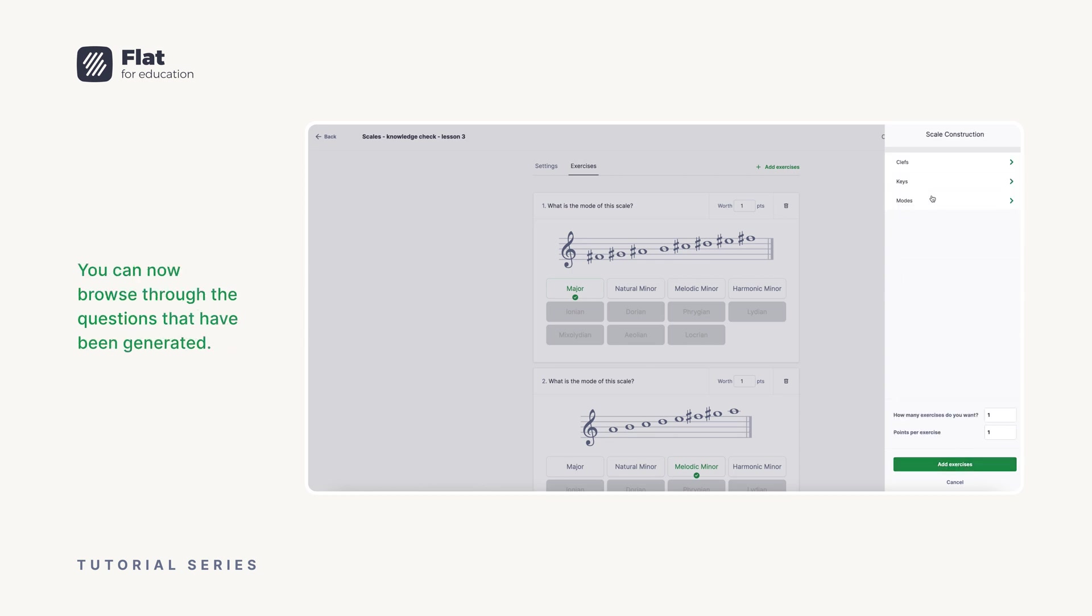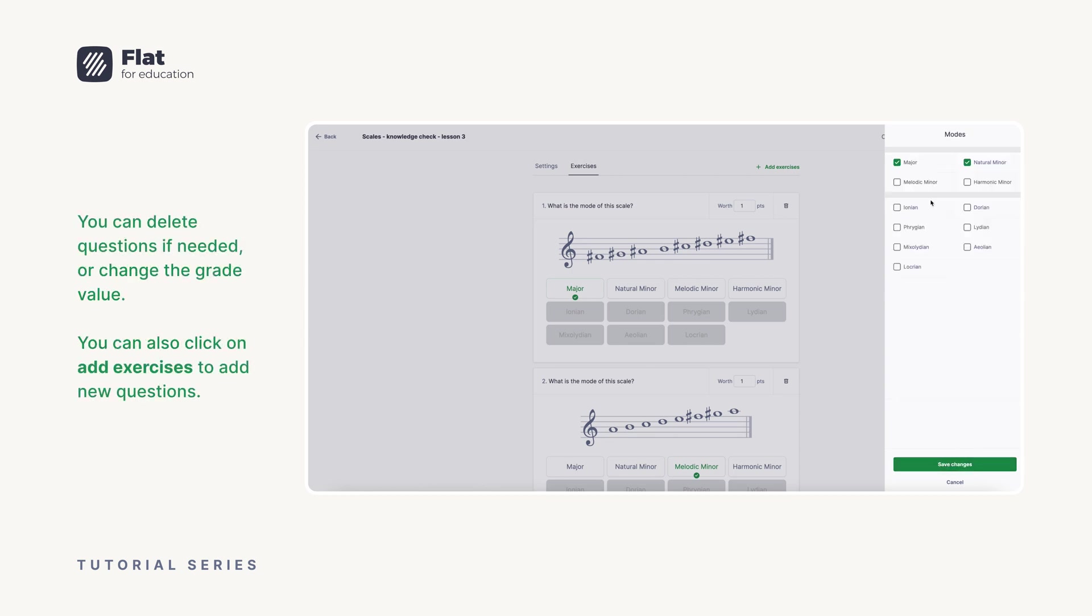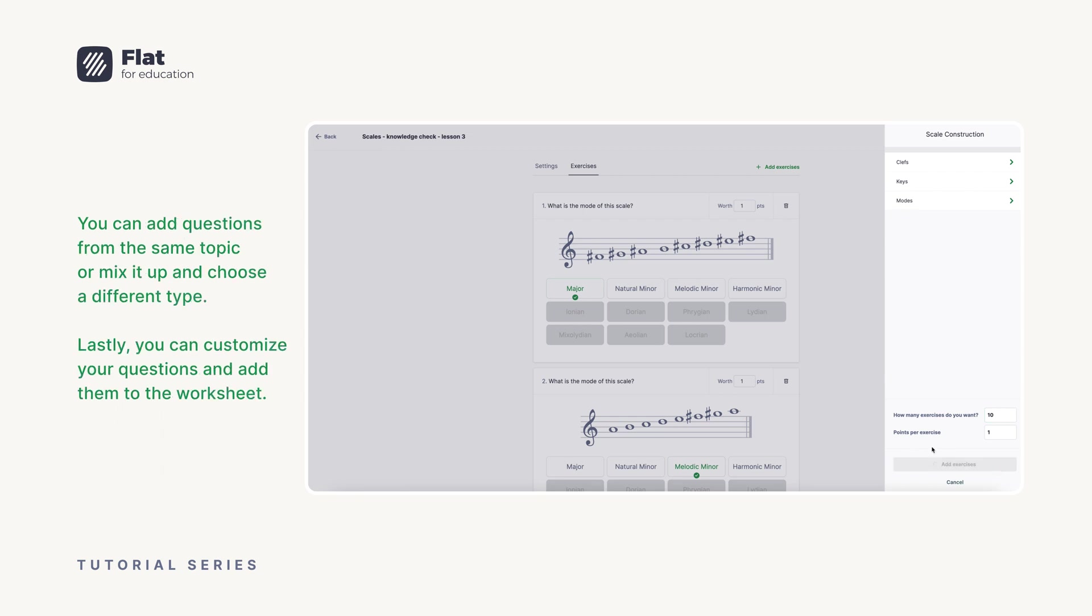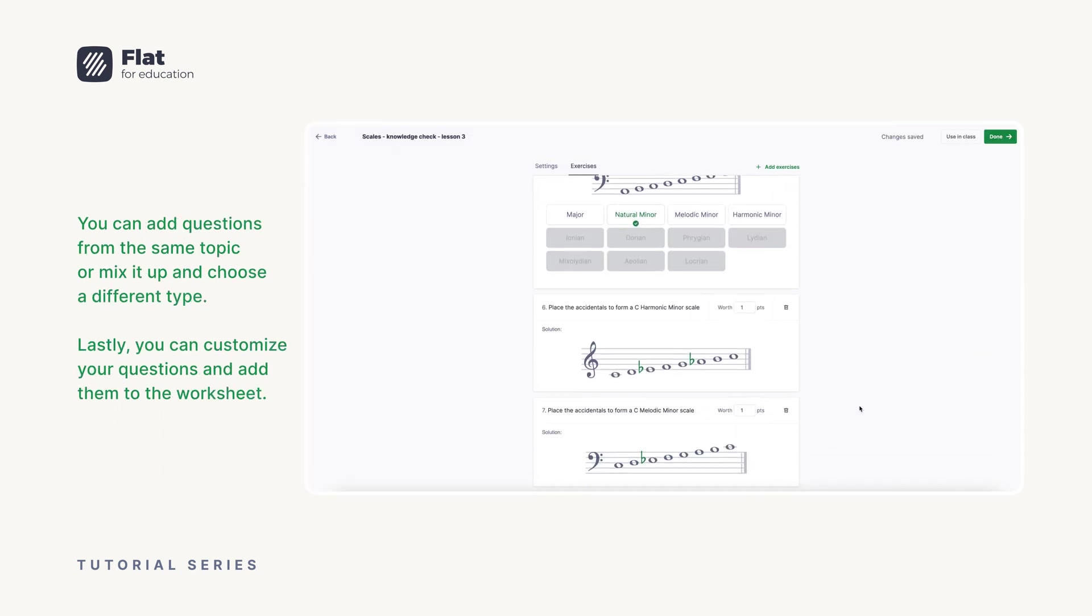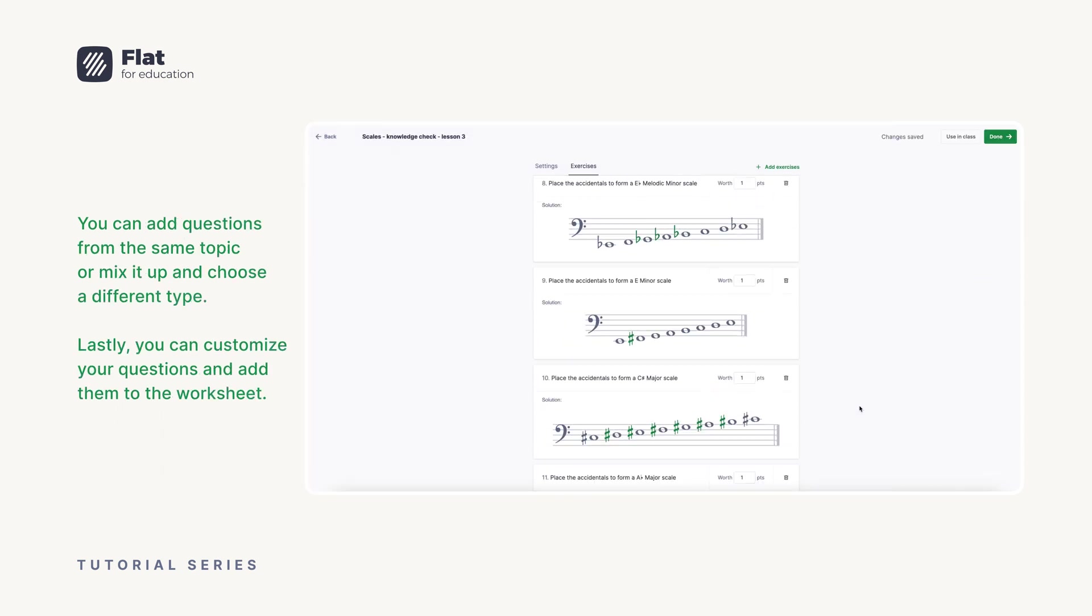You can delete questions if needed or change the grade value. You can also click on add exercises to add new questions. You can add questions from the same topic or mix it up and choose a different type.